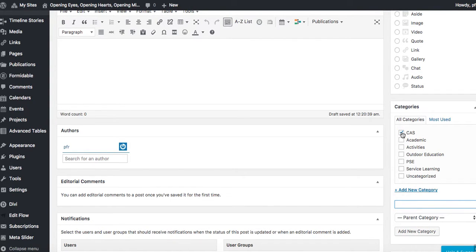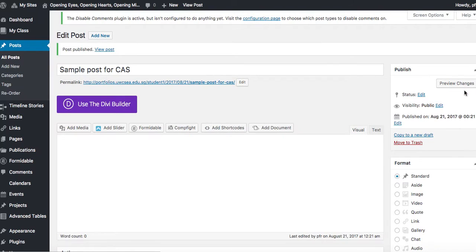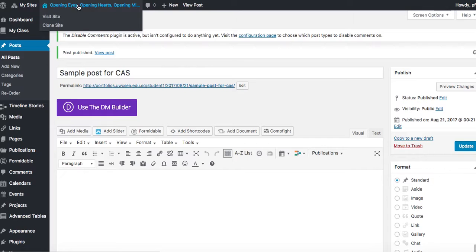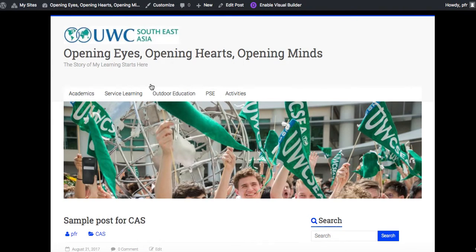It's going to select that, so that's where it's going to be featured. Publish. I go back now and I want to have a look at my portfolio. There it is, but you can see that CAS is not showing up here as one of my main categories.